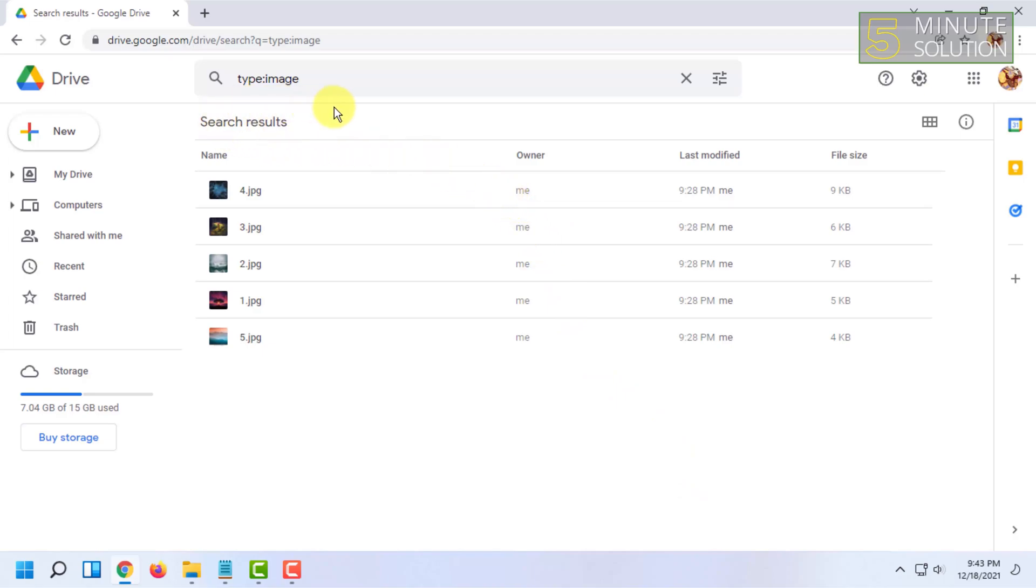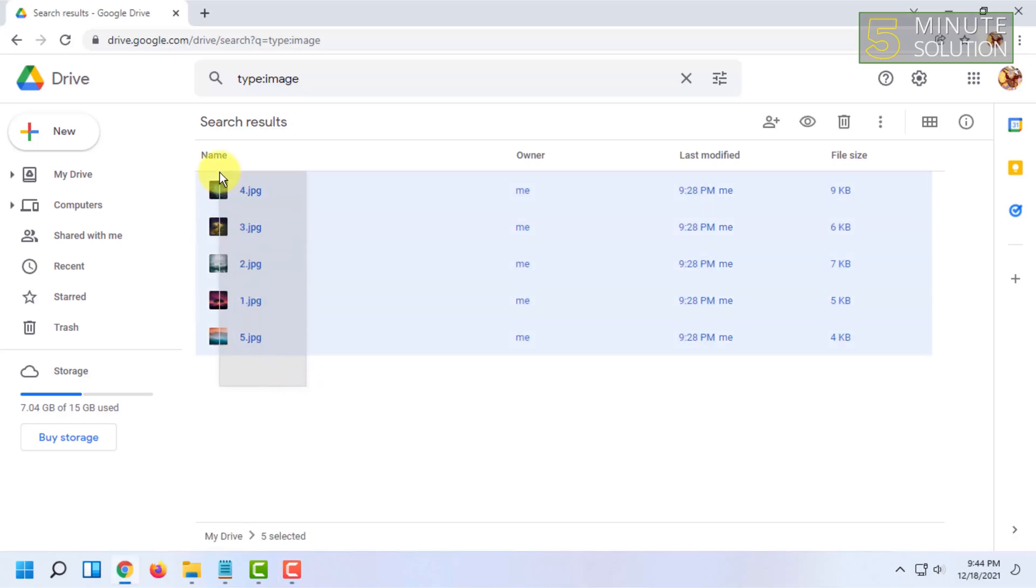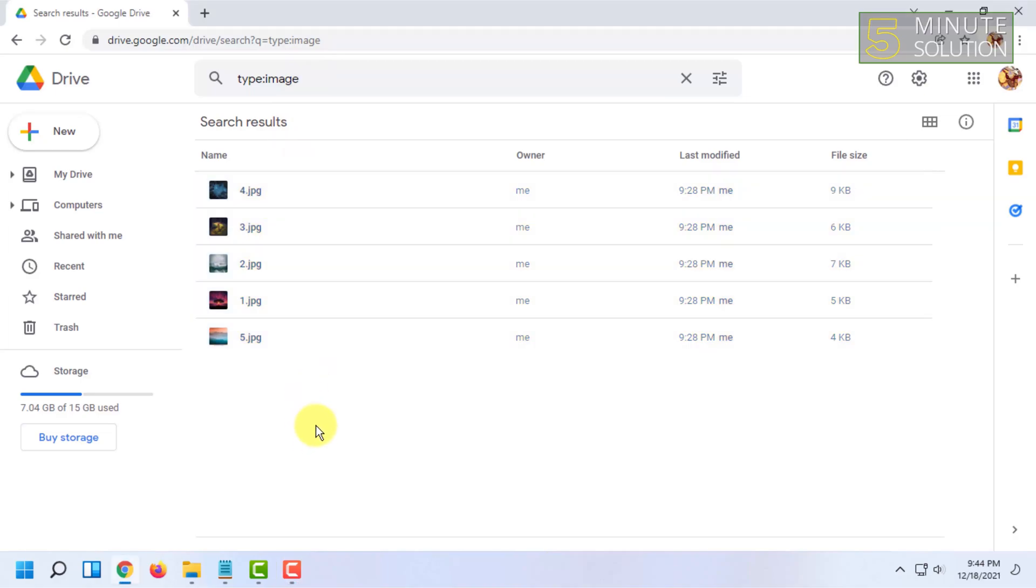This will show you the results with all the photos available. This way, you can browse all the available photos in Google Drive in one click. After that, you just have to select all of them and download them together. That's how you can select multiple photos in Google Drive very easily.